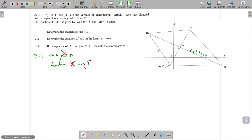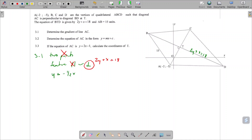They don't tell me that it's parallel, but they do tell me that this line is perpendicular to 2Y plus X equals 18. So I'm going to write this in standard form: Y equals minus a half X plus 9. So I know that the gradient of BD is minus a half. Therefore the gradient of AC is positive 2, and I've achieved my first goal.